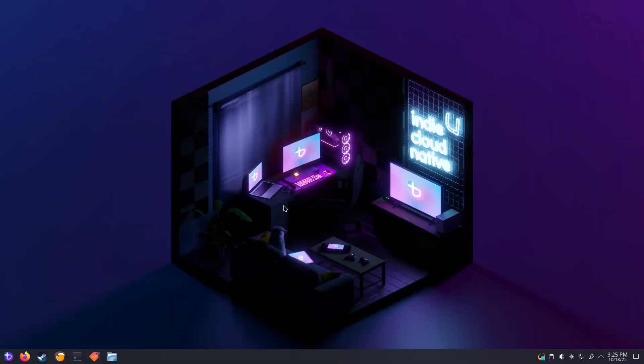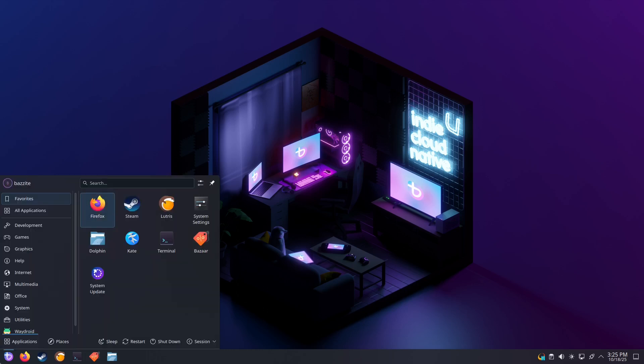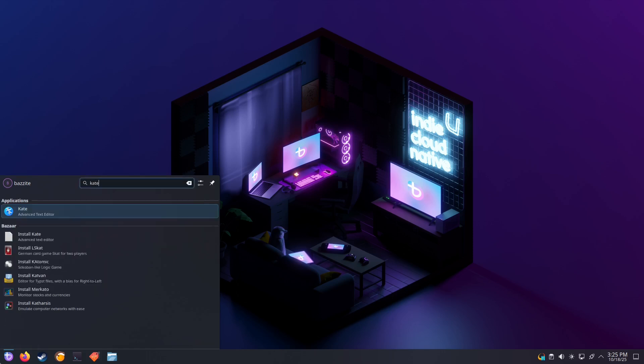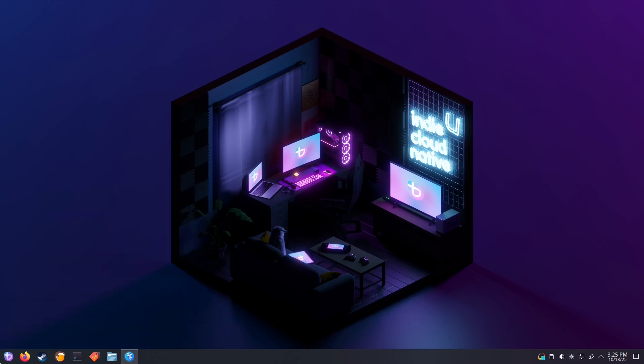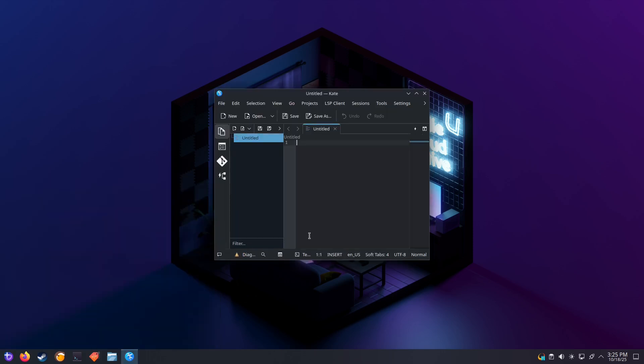Low network latency is crucial for a good streaming experience. One common cause of network lag is the Wi-Fi Power Saver feature in Linux. We can disable Wi-Fi Power Saver mode by creating a file in a specific location. To do this, we'll open up Kate, select New Session, and then fill in the following. This will set the Power Saver feature to disabled.